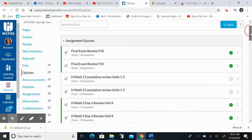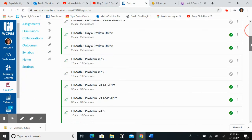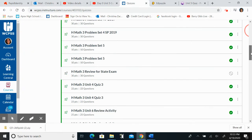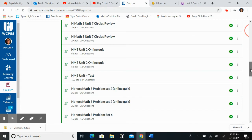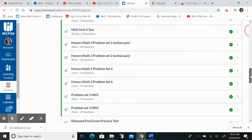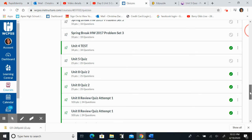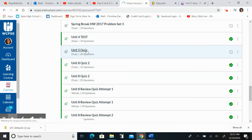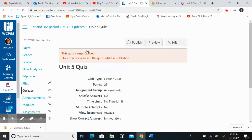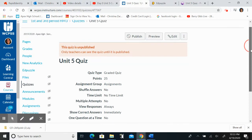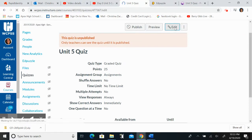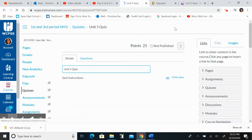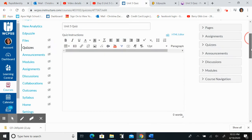Let me find this quiz that I just made. Now this is Honors Math 3 and it is Quiz 5, so I'm going to come down here and look. There it is, Unit 5 Quiz, 25 questions. So I'm going to go ahead and edit first.